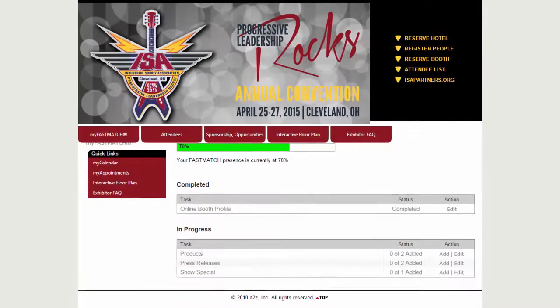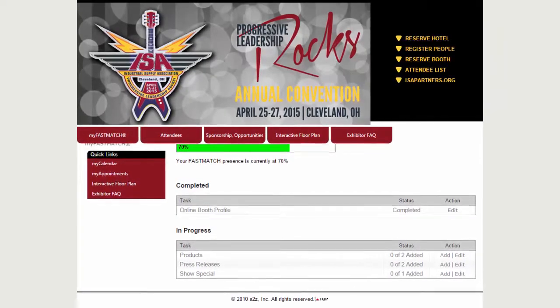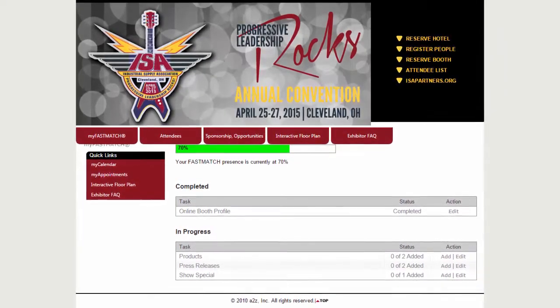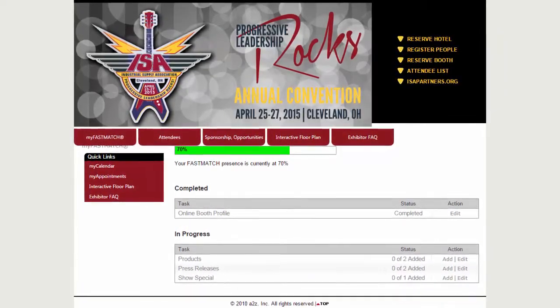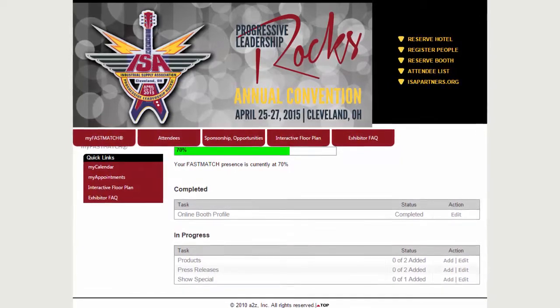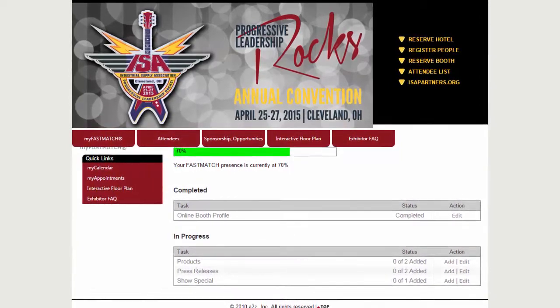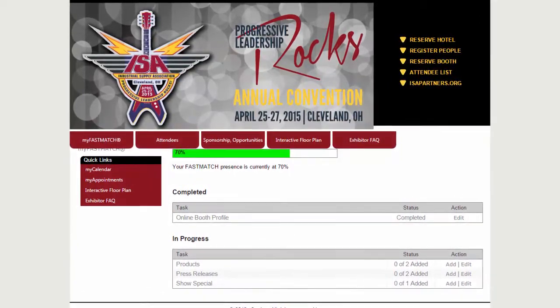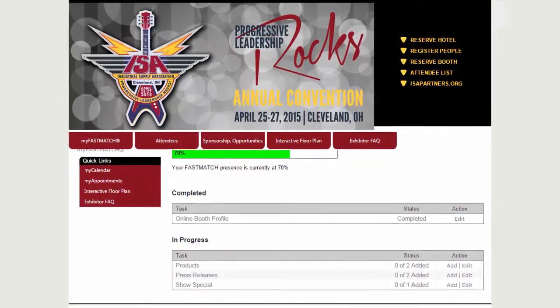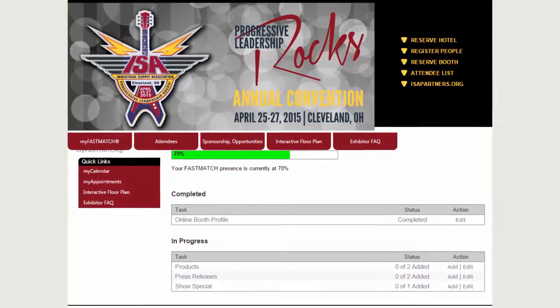To understand the importance of your eBooth, let's take a look at how attendees use FastMatch to find and connect with exhibitors, so you can enhance your eBooth listing to ensure you attract your target audience.